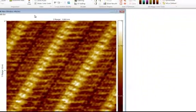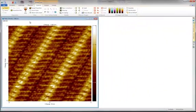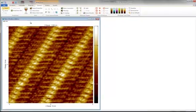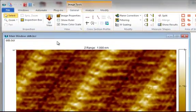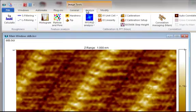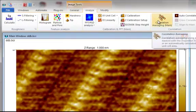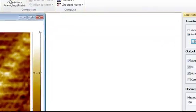This image shows didodosyl benzene molecules which are self-assembled on a graphite substrate. Now, go to the Analyze tab and press the Correlation Averaging button.